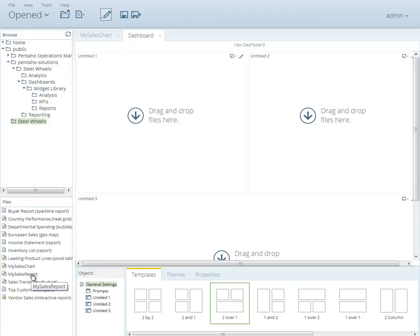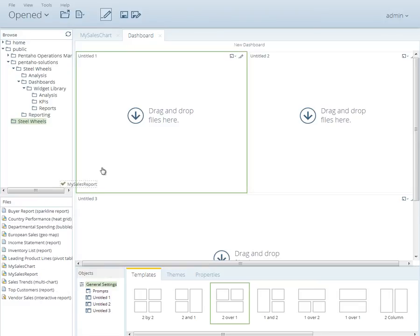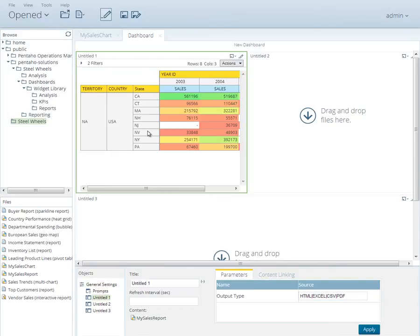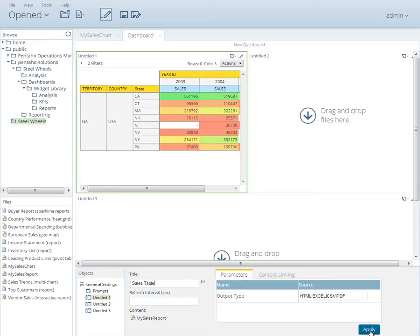Go ahead and drag My Sales report to the top left panel titled Untitled 1. When the report is placed, you'll see the content automatically render. Go ahead and change the title description on the bottom panel to Sales table and click Apply.